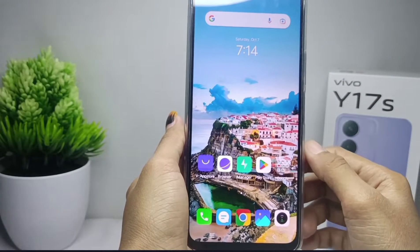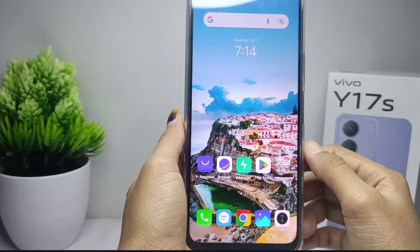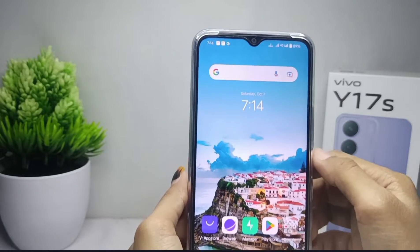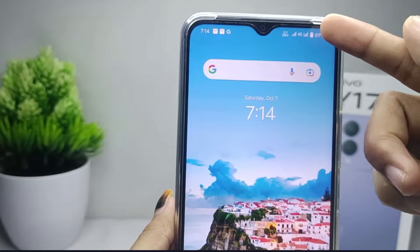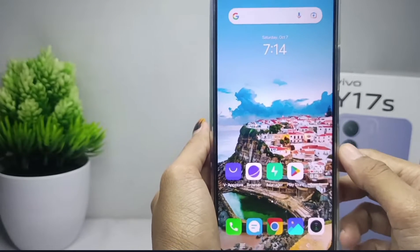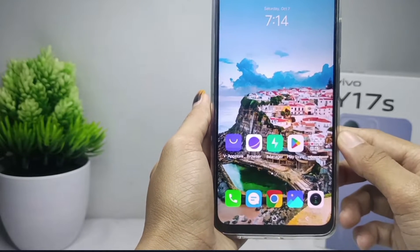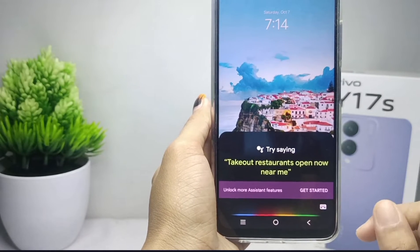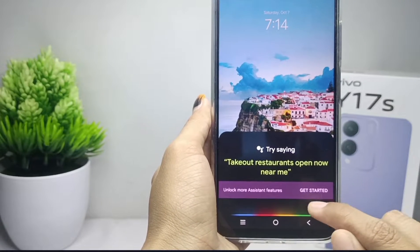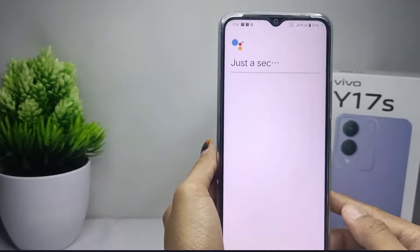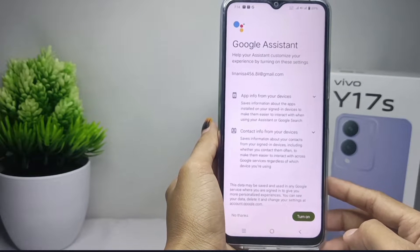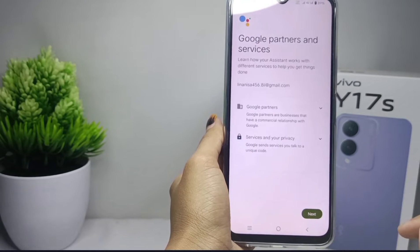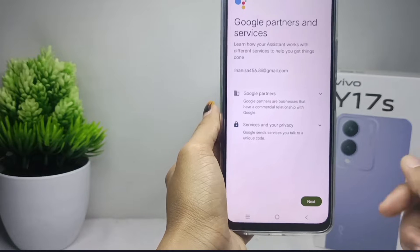Just follow these steps. Before you begin, make sure that your device is connected to the internet or Wi-Fi. First, press the home screen button, then click 'Get Started'. After that, click this option and follow the next steps.